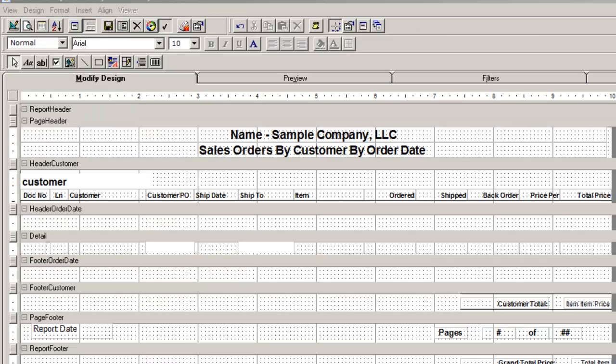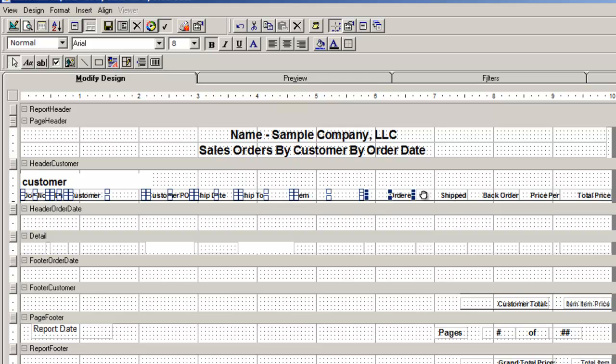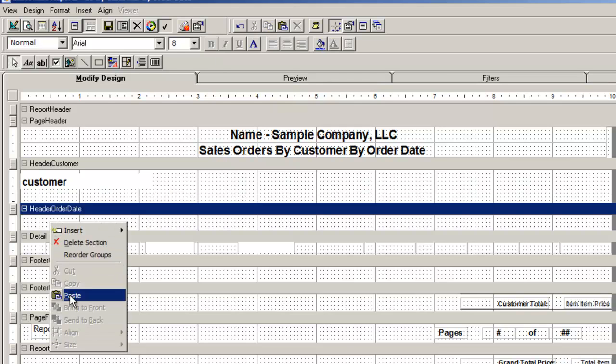Next, I'll add or delete the column titles that I want or don't want. Note that these titles are labels, and you can design them as you like. I am going to cut the column headings from the header customer and paste it to the header order date.